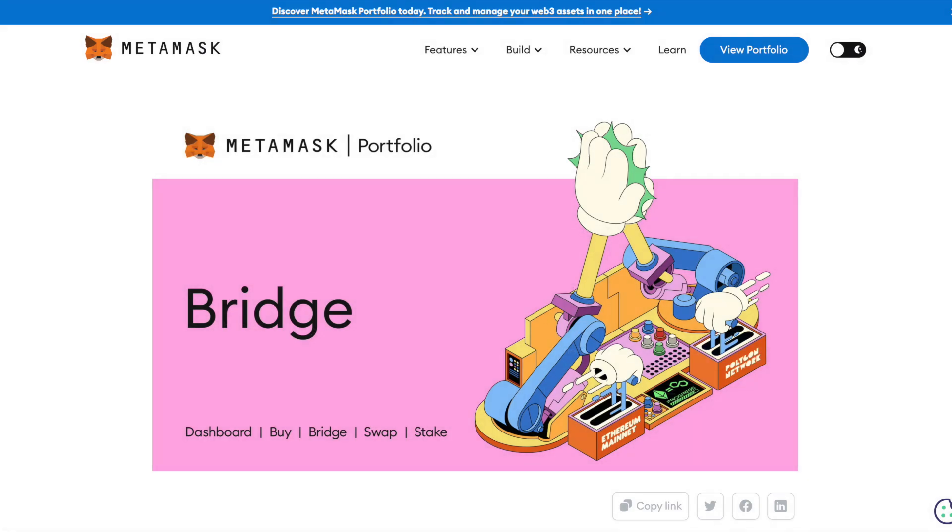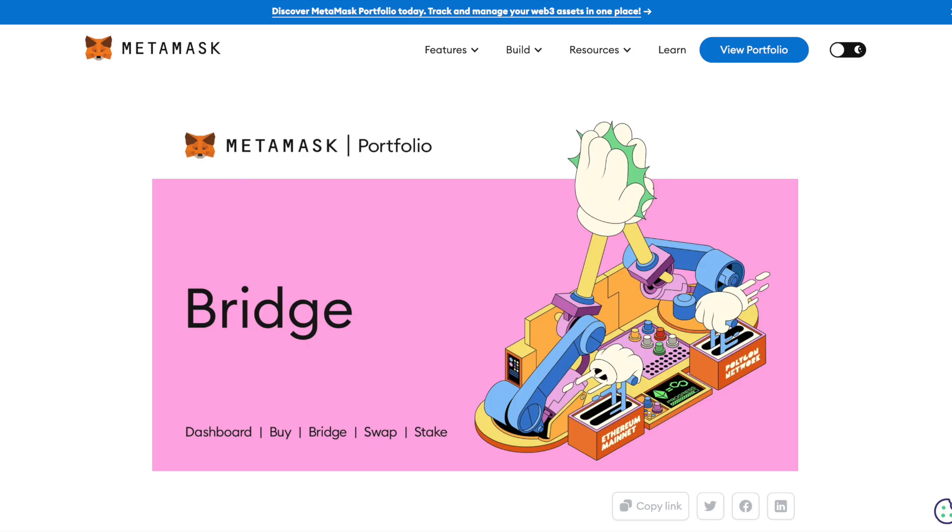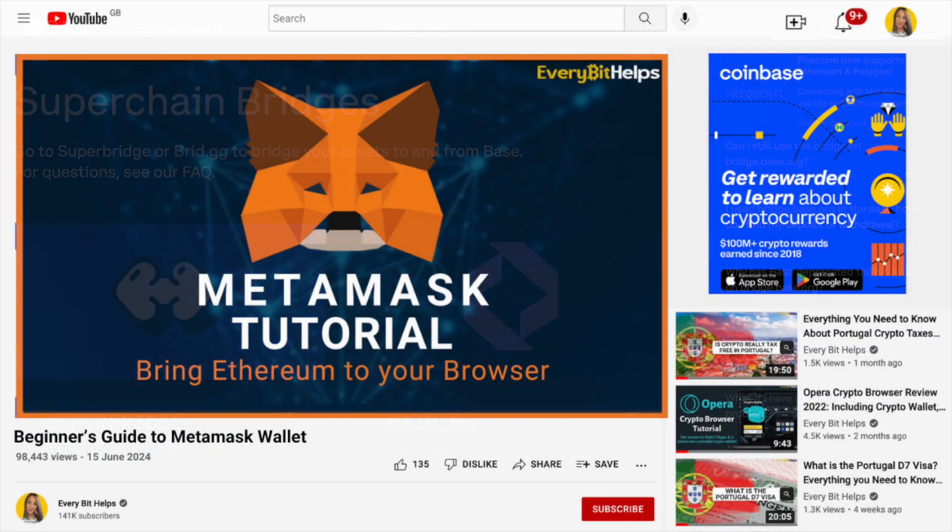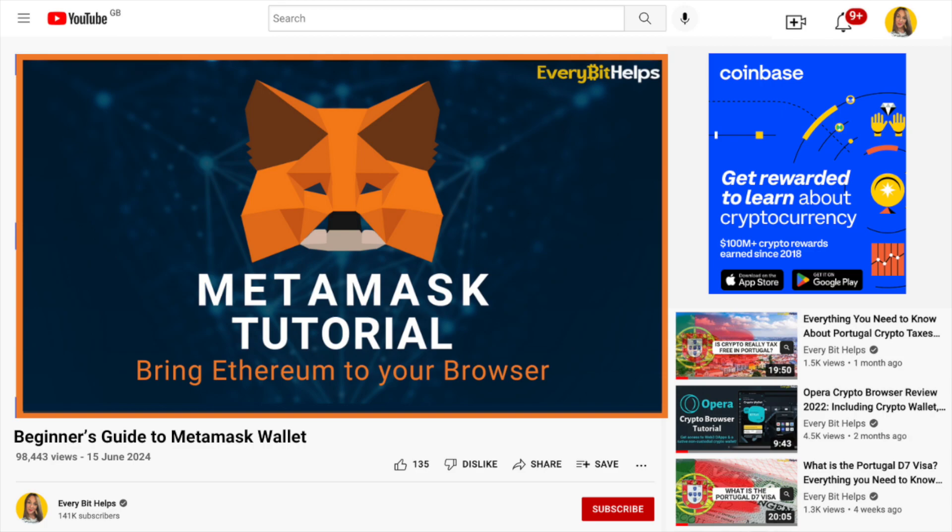The bridge that I'm going to be showing you today will be within MetaMask. However there are many other bridge tools available in multiple different wallets. The process will be very similar but obviously will differ depending on the wallet that you're using. And I've got a full MetaMask tutorial available if you would like to find out more.